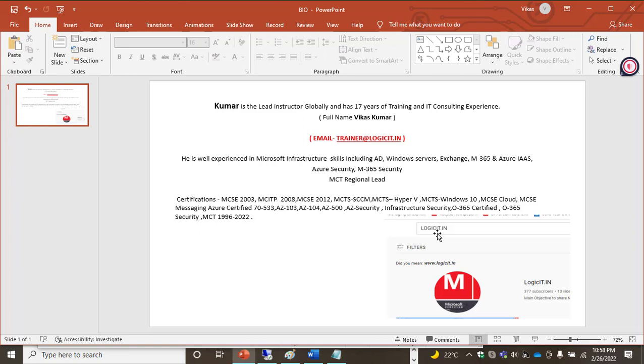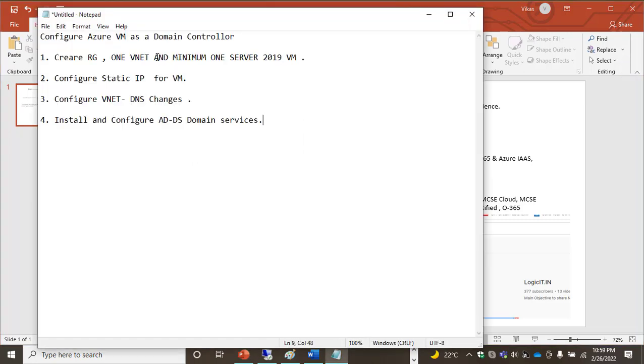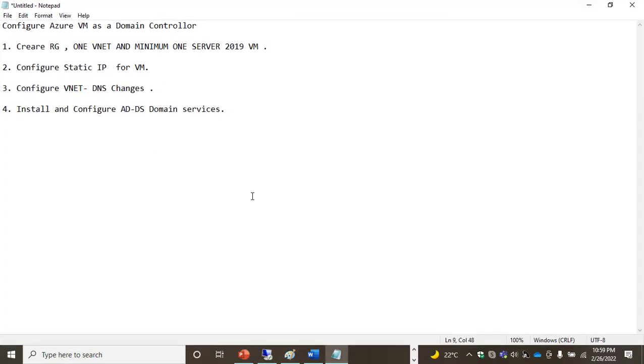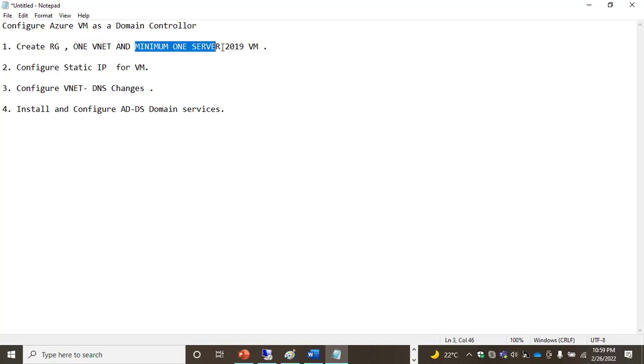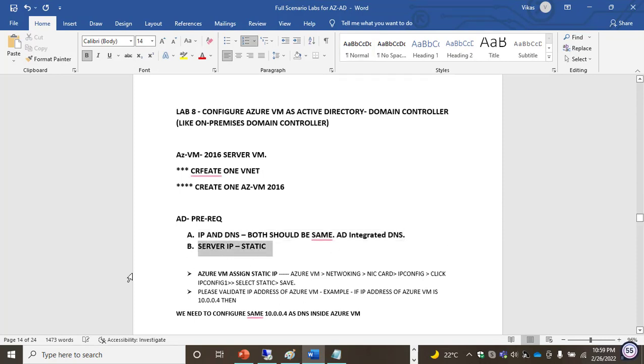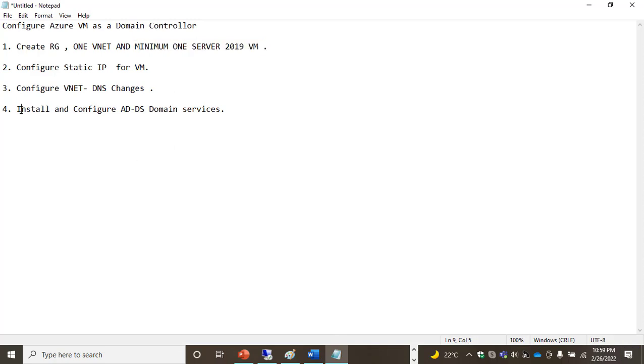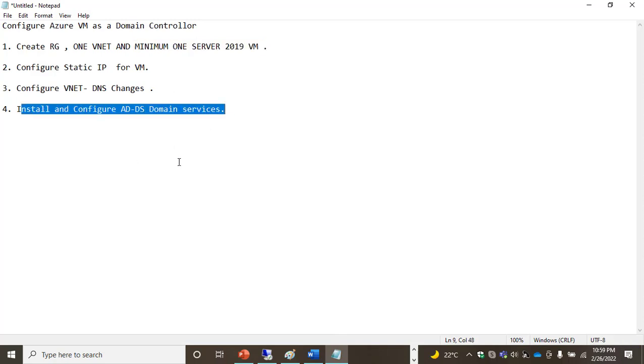For today's session, I'm talking about how to configure Azure VM as a domain controller. The high-level steps are: I'm going to create one resource group, one virtual network, and configure one straightforward Windows Server 2019 VM to make it a domain controller. We need two prerequisites: IP and DNS both should be on the same machine as AD integrated DNS, and server IP should be static. We need to do these changes for those two prerequisites, and once it's done, we'll install and configure domain controller services on Azure VM.